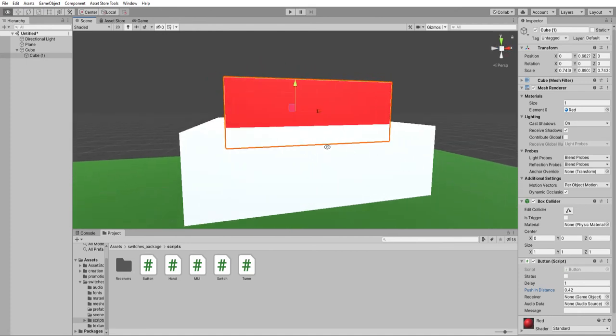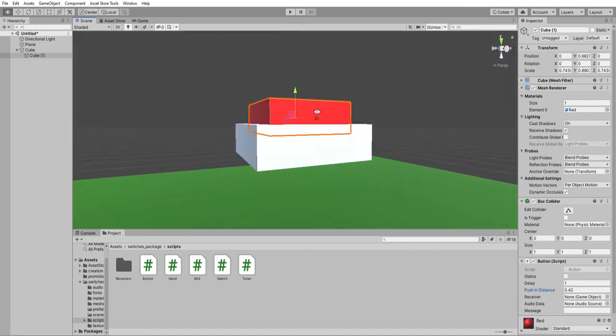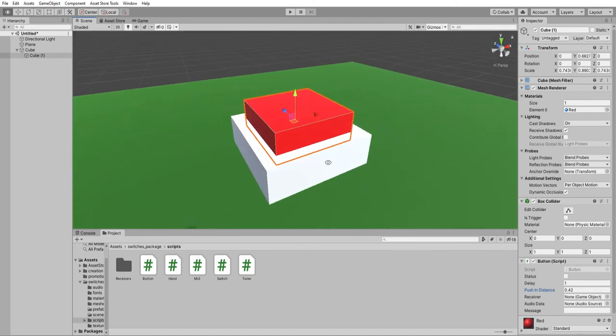That should be visible. Okay, so here we have our switch, the switch itself.